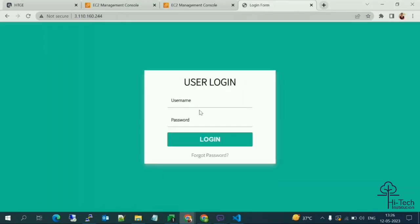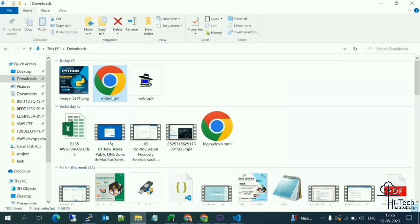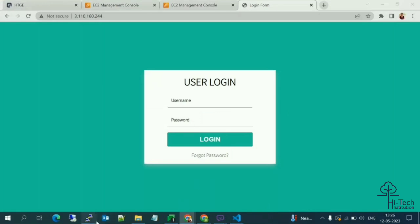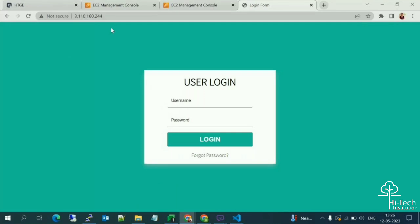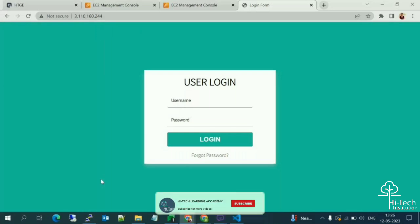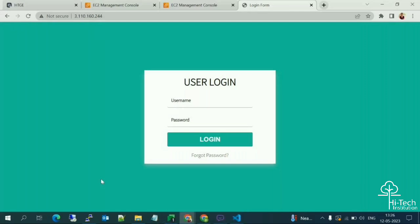Let me go to the browser and refresh. Now we can see our customized web page instead of the default test page. To summarize: install Apache with 'yum install httpd', then use systemctl start, status, and enable commands. This gives us the default web page and lets us replace it with our own.